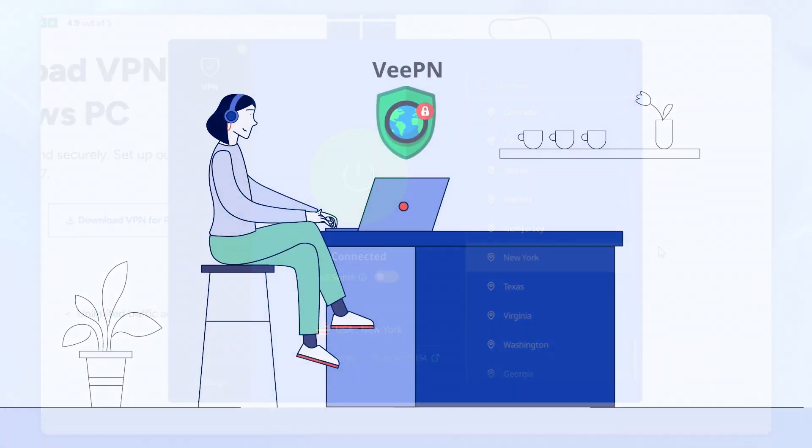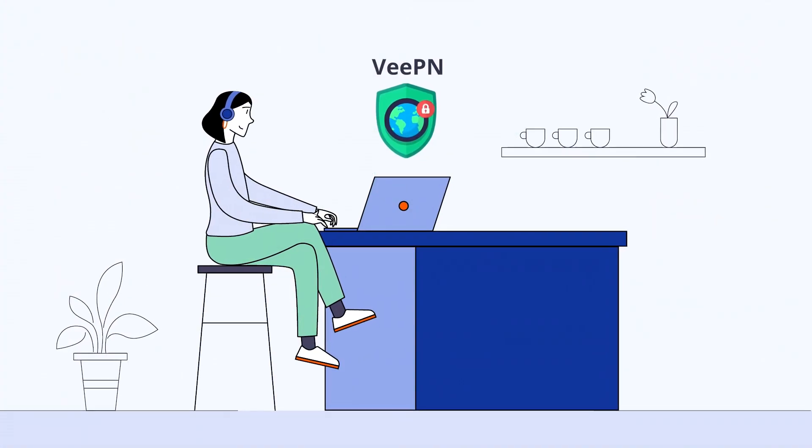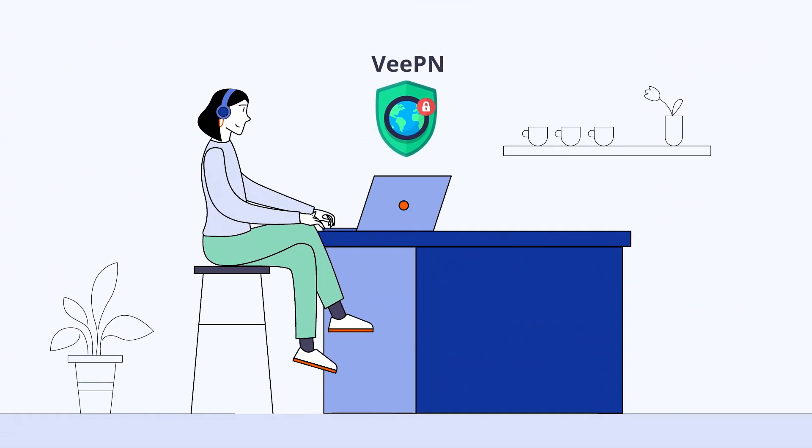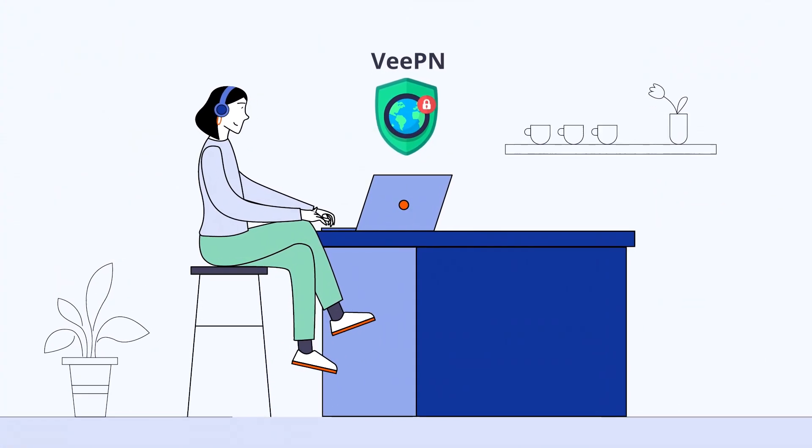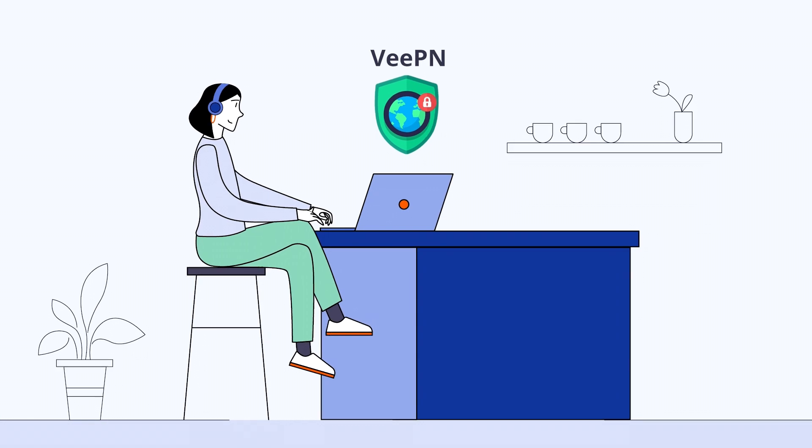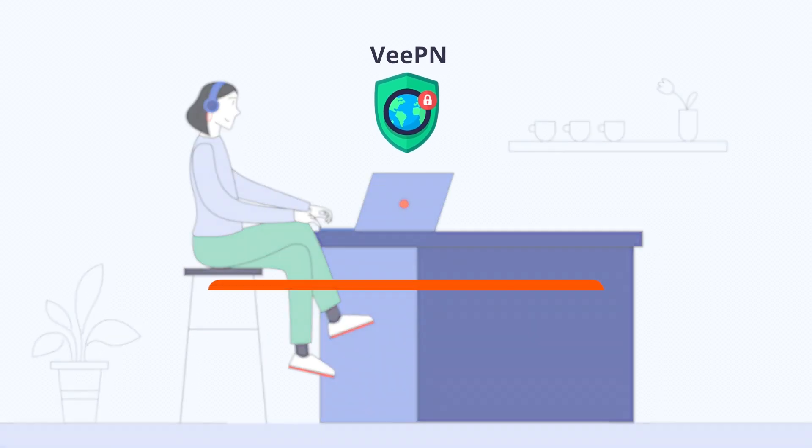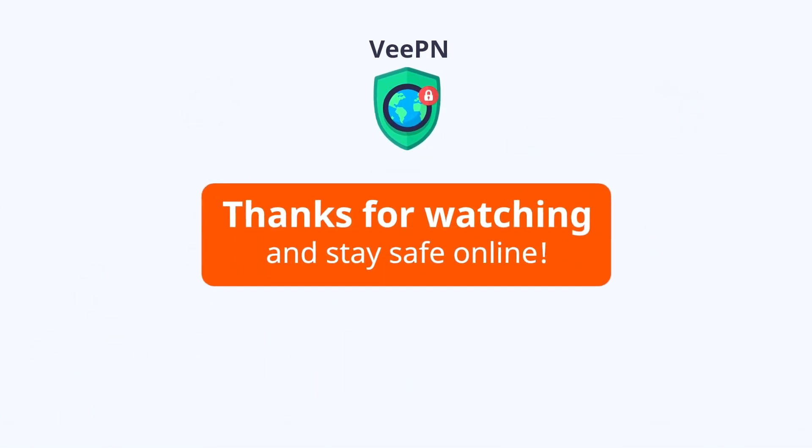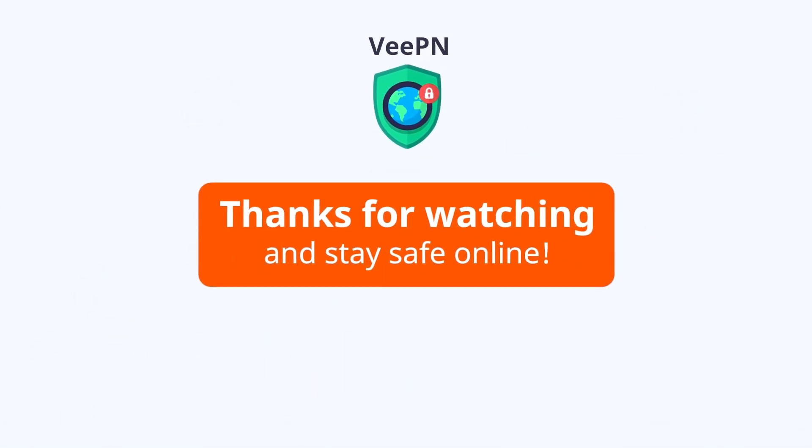With VeePN, you can now browse the internet securely and privately. Thanks for watching and stay safe online.